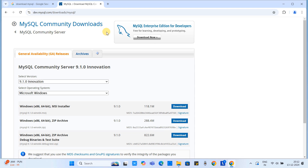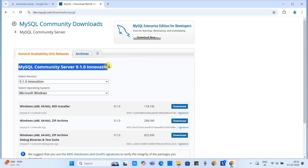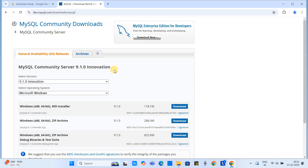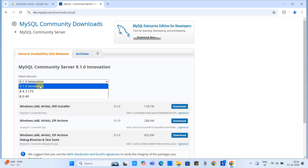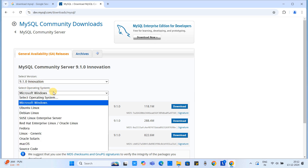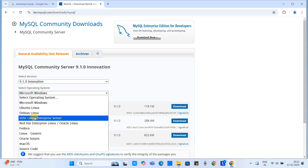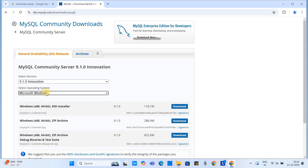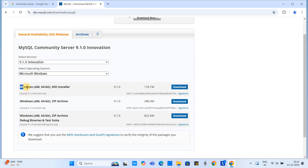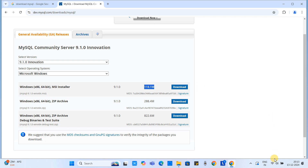You will see a new page with details about MySQL Community Server 9.1.0. The first drop-down has three different versions — we are going to proceed with the very latest one. We also have options for different operating systems. We are going to proceed with Microsoft Windows, and here is the Windows x64 64-bit MSI installer. The size is not big — simply click the download button.